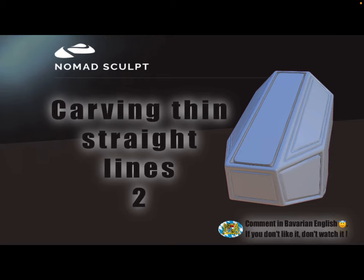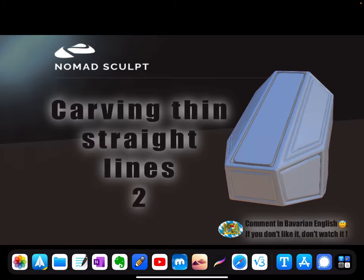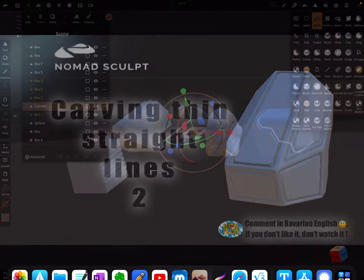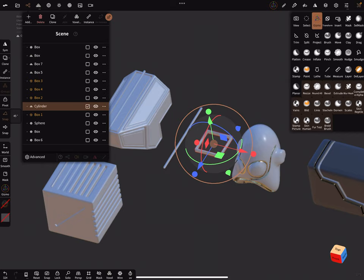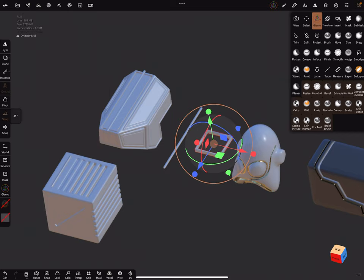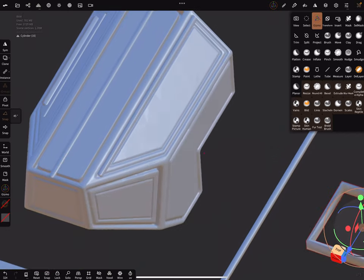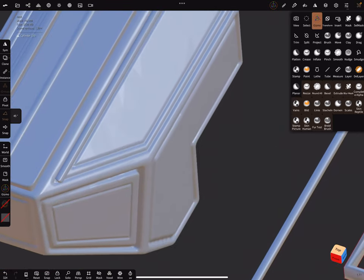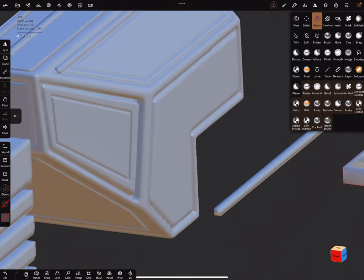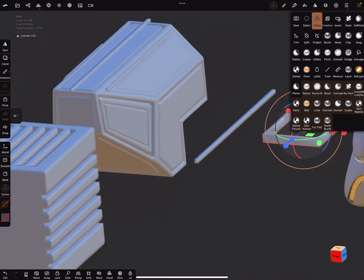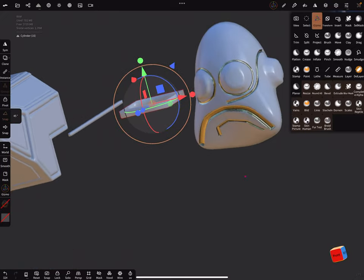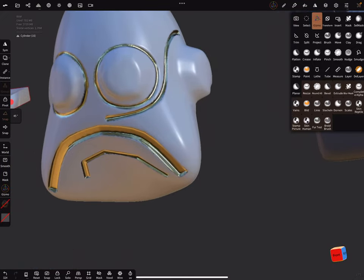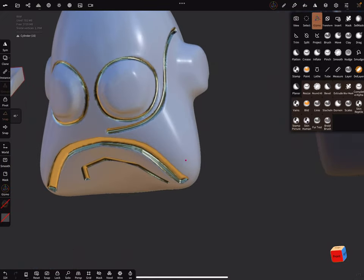Hello, this is the second video about carving thin lines in the mesh. A little bit more complex I think. Here are some examples on such hard surface objects or on a face.